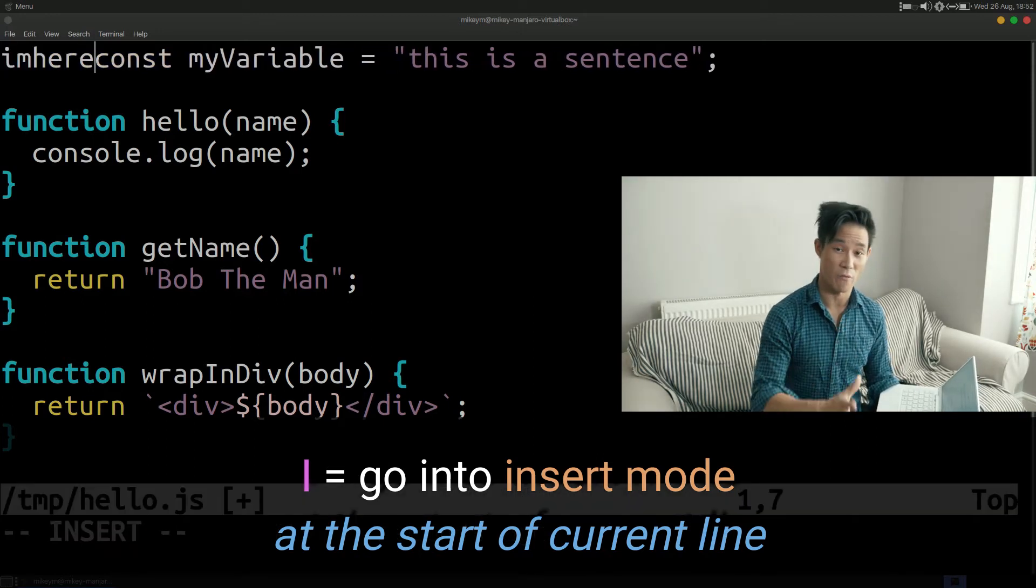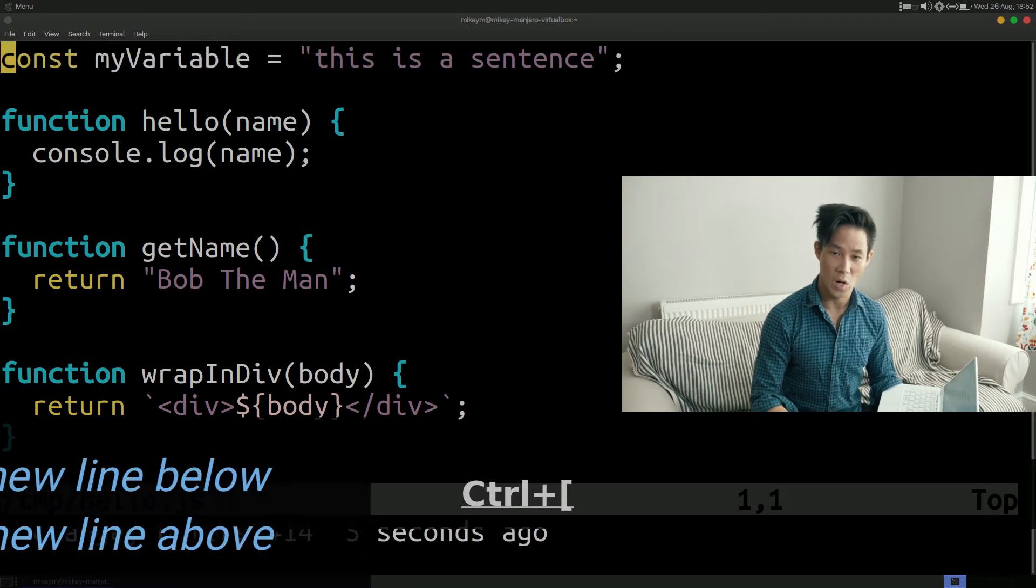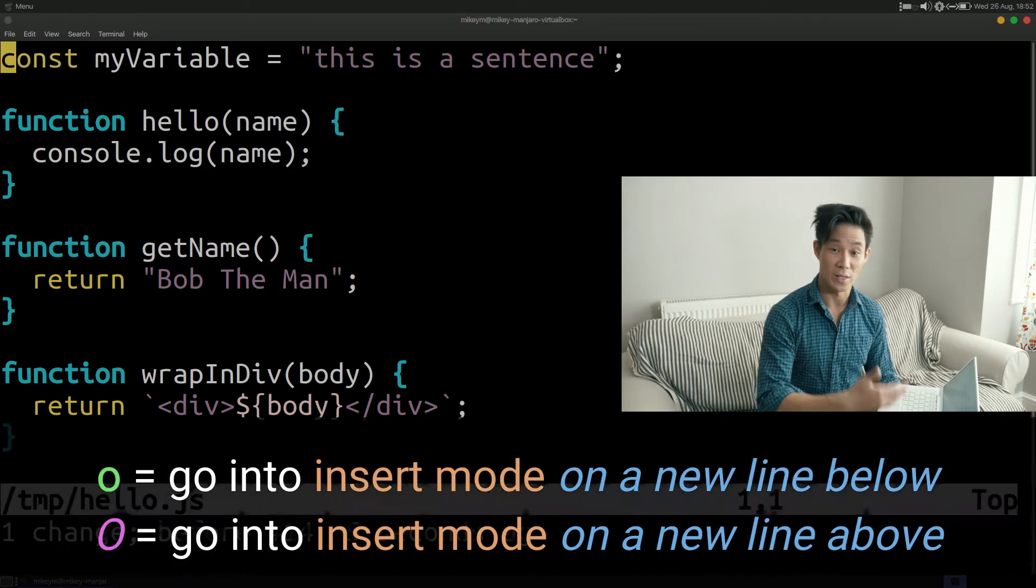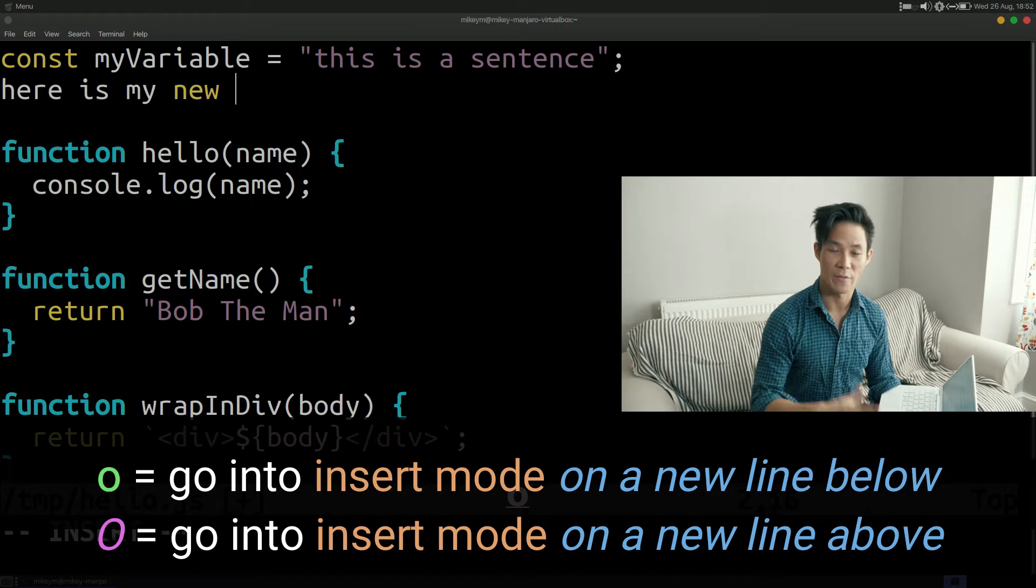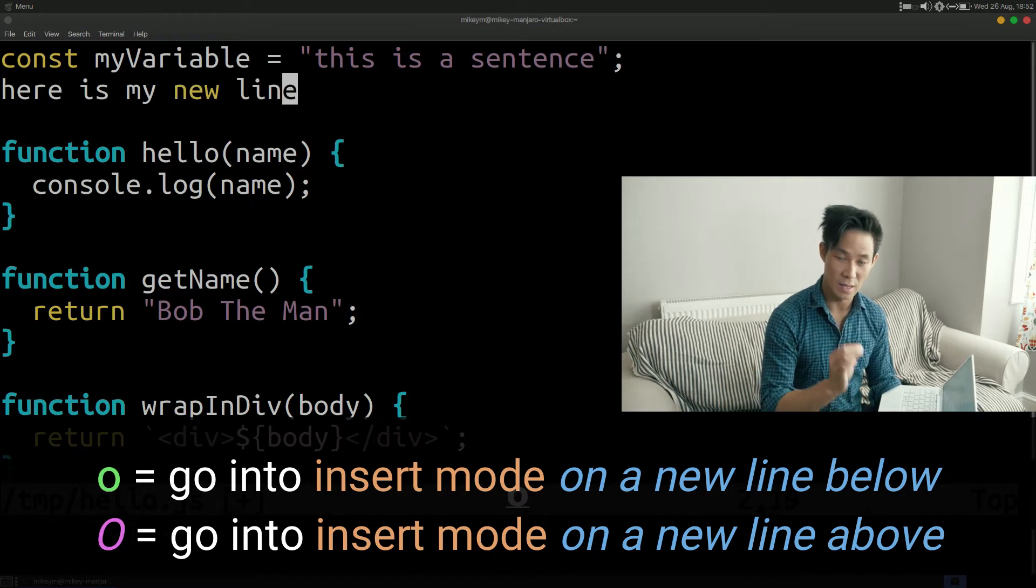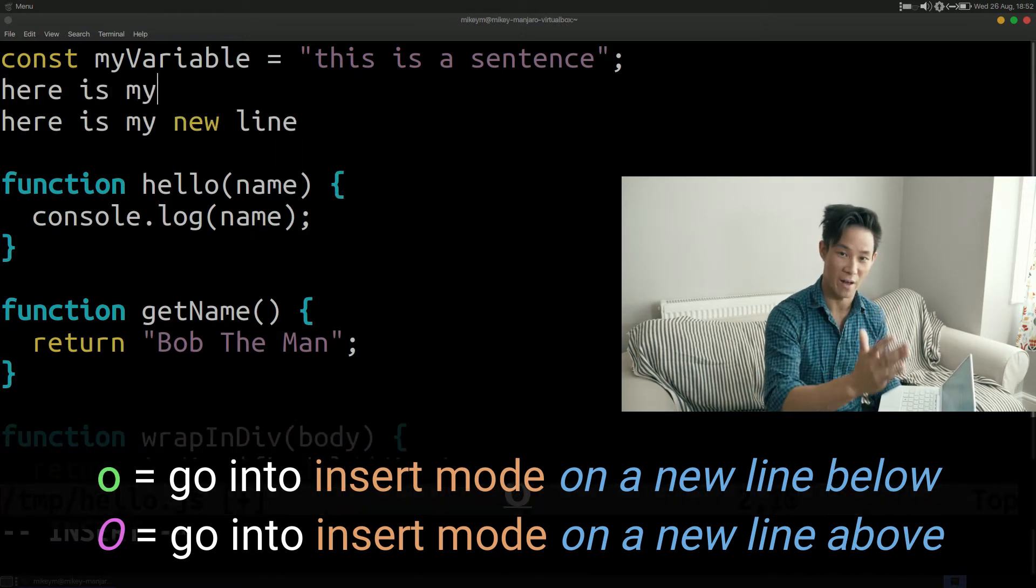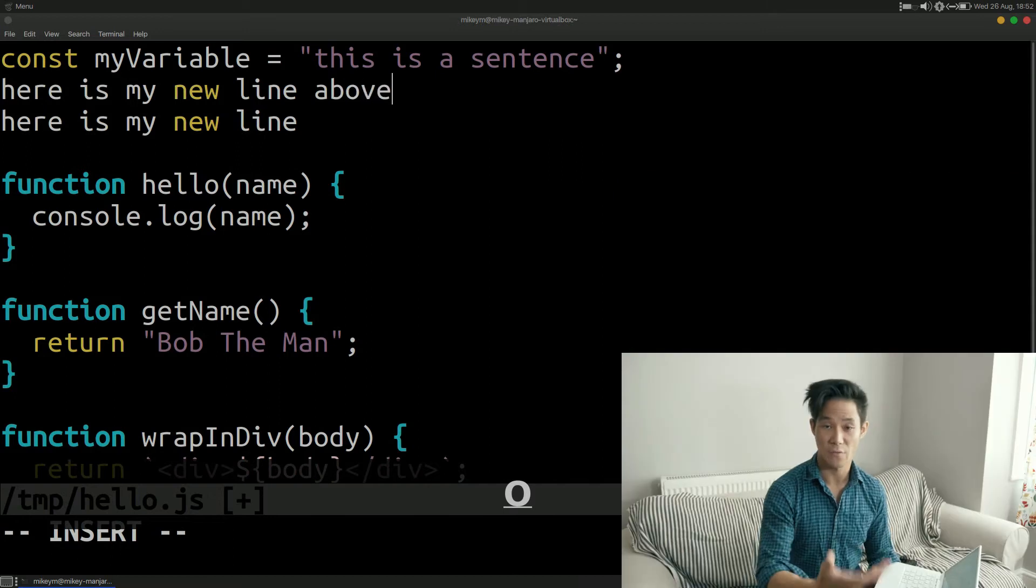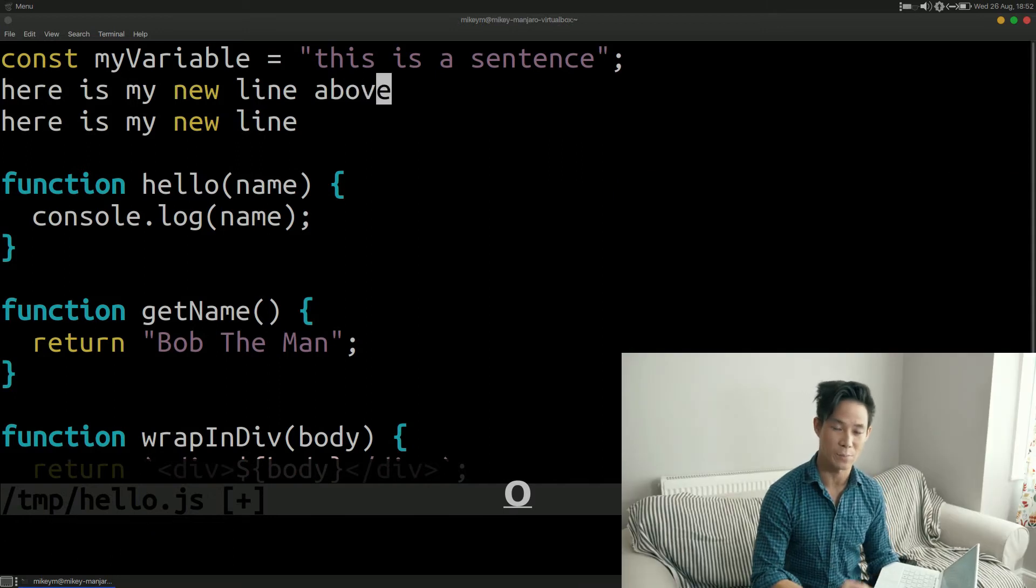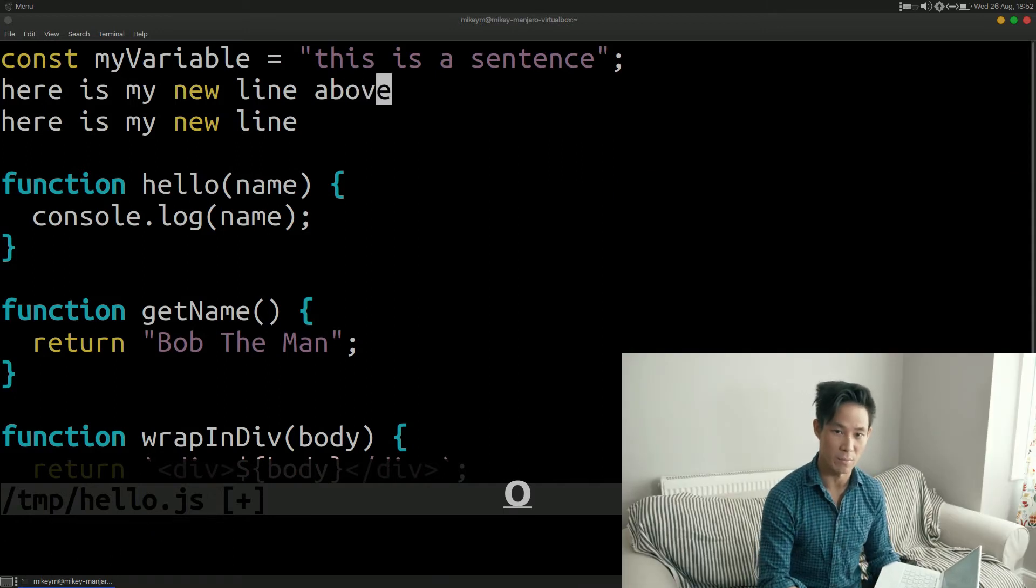Another command that I use quite regularly is insert new line. With the lowercase o you can insert a new line into Vim and enter insert mode. With capital O it inserts the new line above the current line as opposed to below it. Now these verbs are pretty simple to use so I'm not going to spend much more time looking into them. Instead I'm going to spend the rest of the video talking about these more special verbs that require combining with a noun or movement.